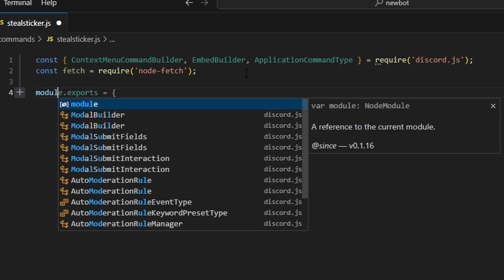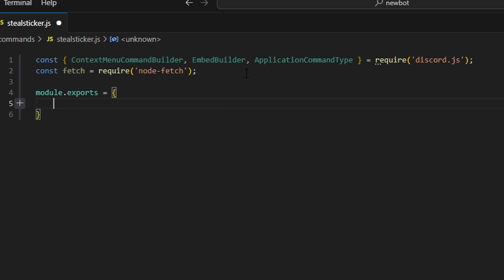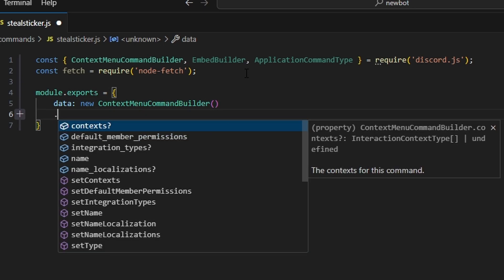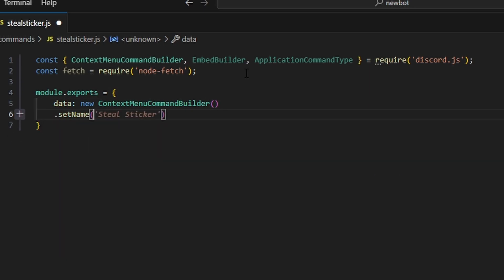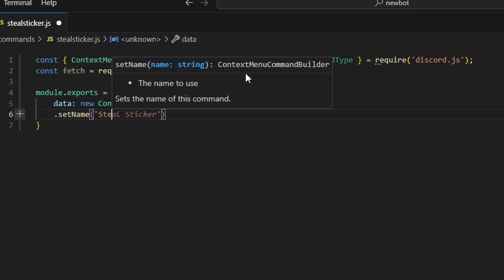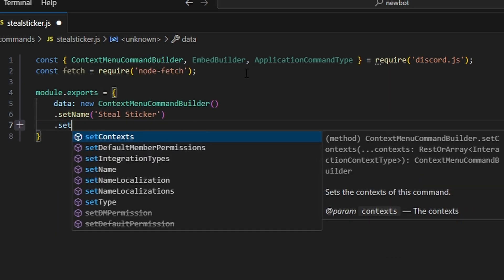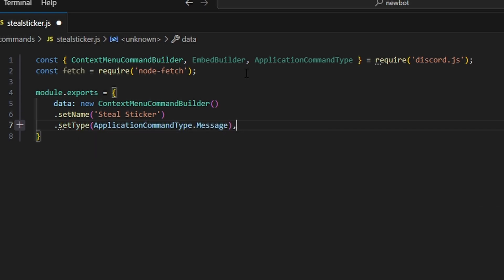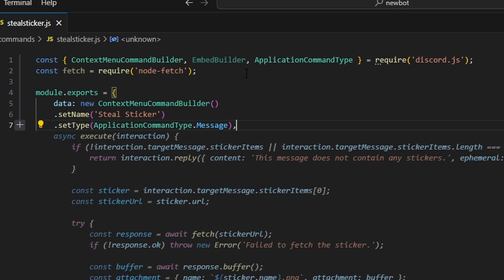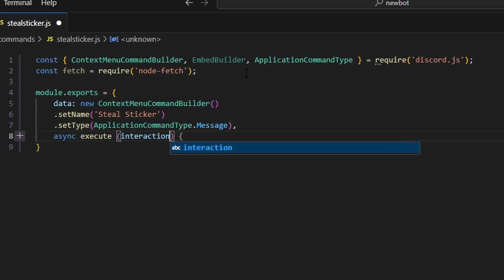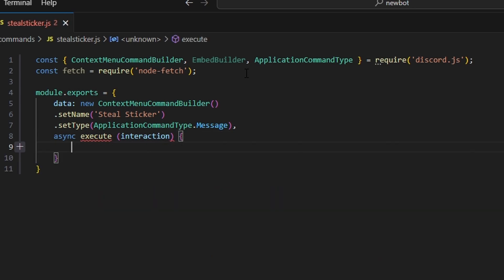Then we do module.exports, and we get our data, which is going to be our new context menu command builder. We set the name to steal sticker, set the type to application command type dot message, and then we do async execute with our interaction parameter.